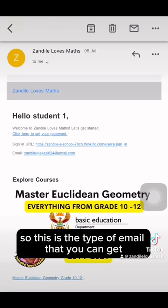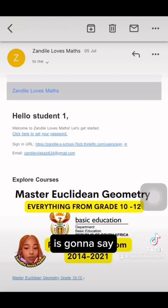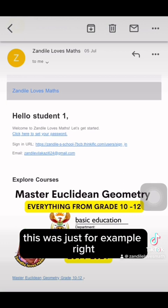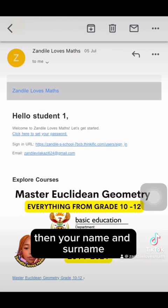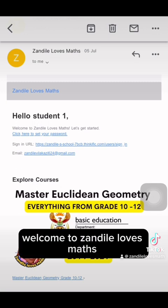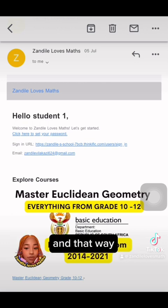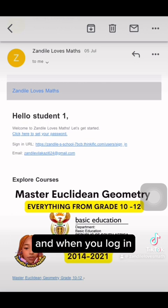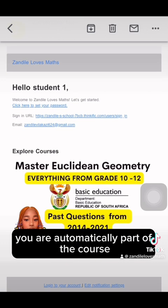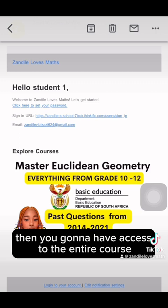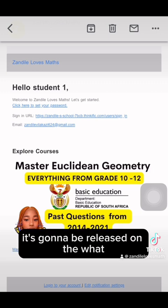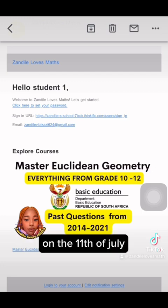Once activated, the course will automatically send you an email to set up your new password. The email will say 'Hello, [your name and surname] — Welcome to Zandile Loves Maths. Let's get started.' Click the link to set your password, and after logging in, you'll automatically be part of the course with access to the entire content. The course will be released on the 11th of July.